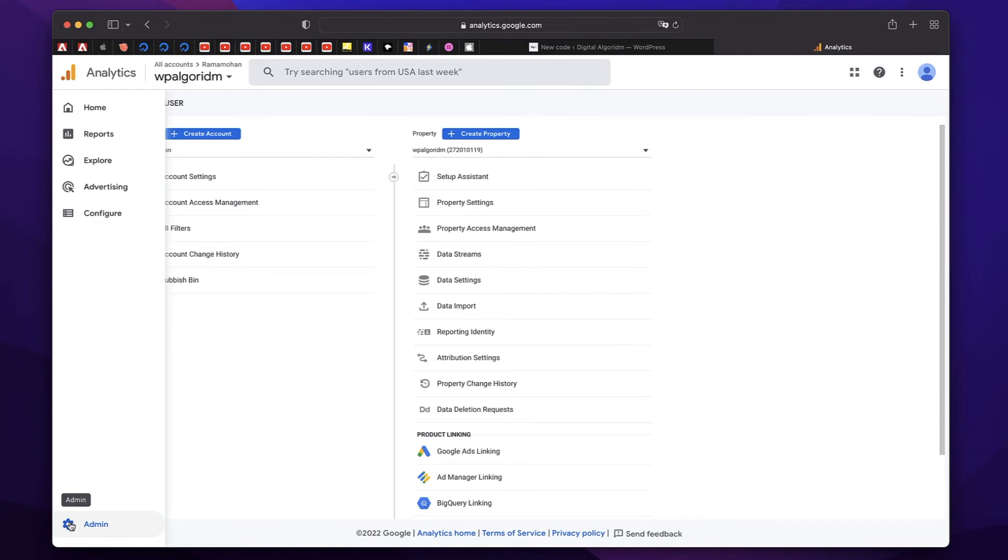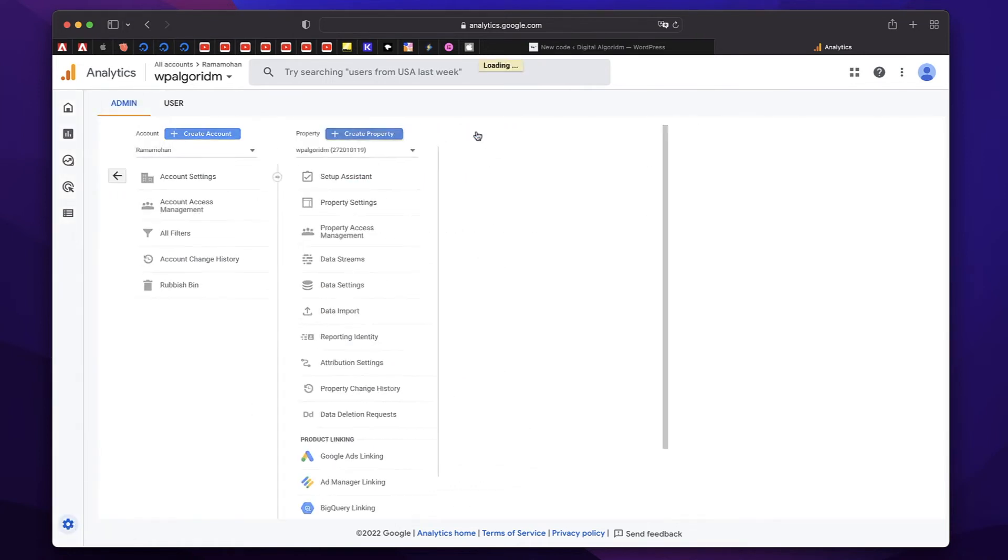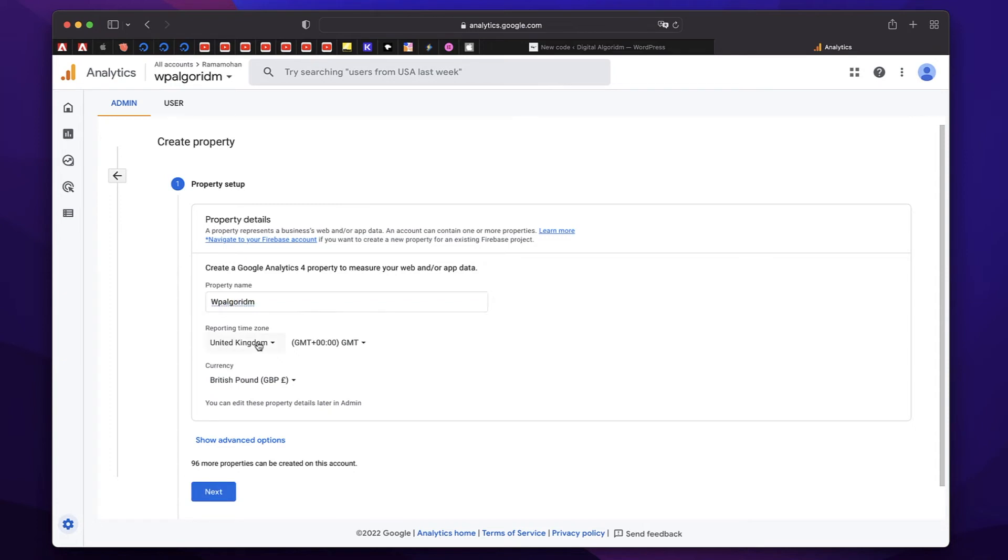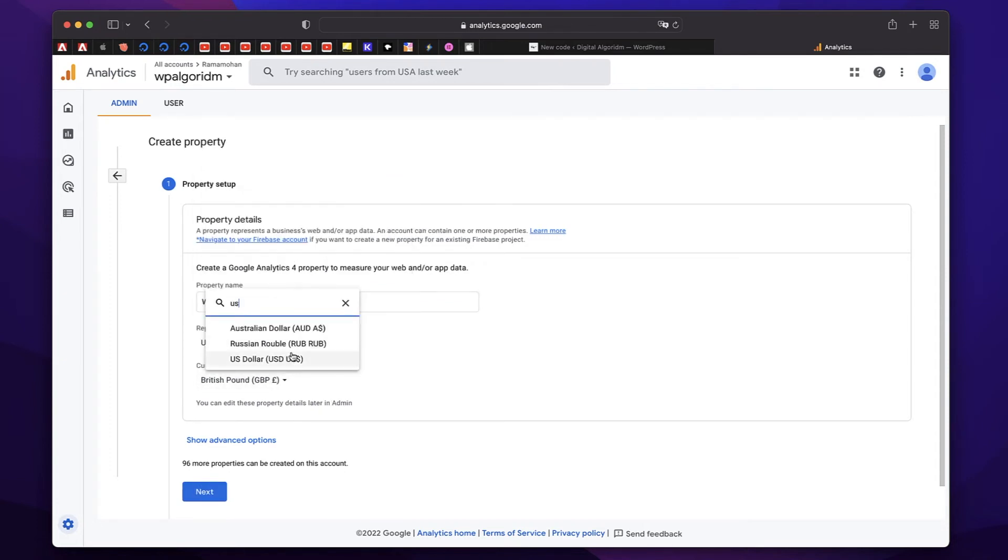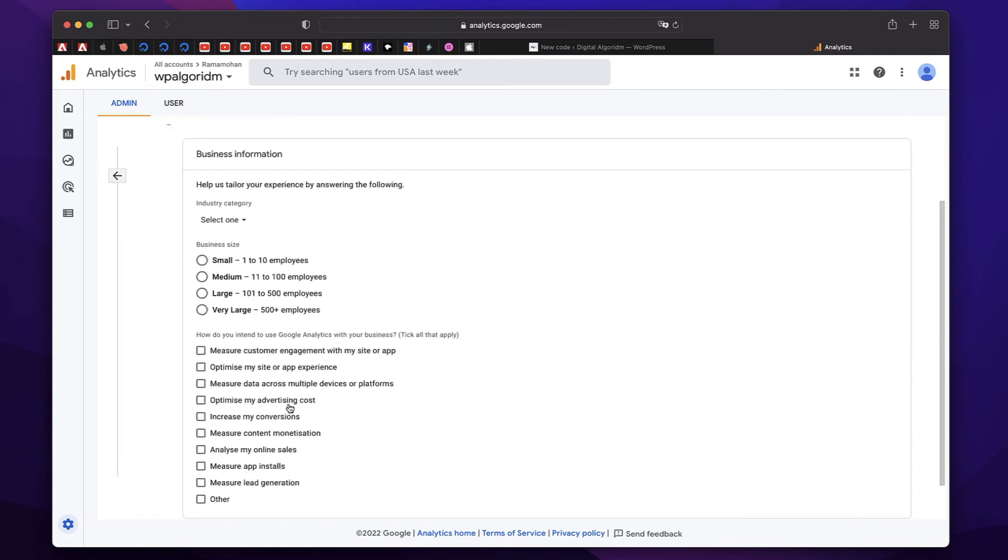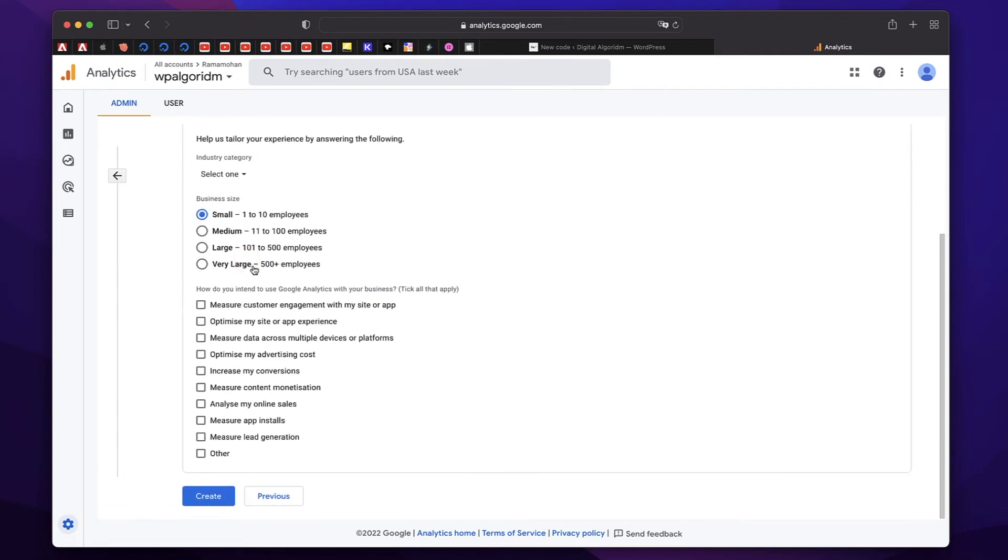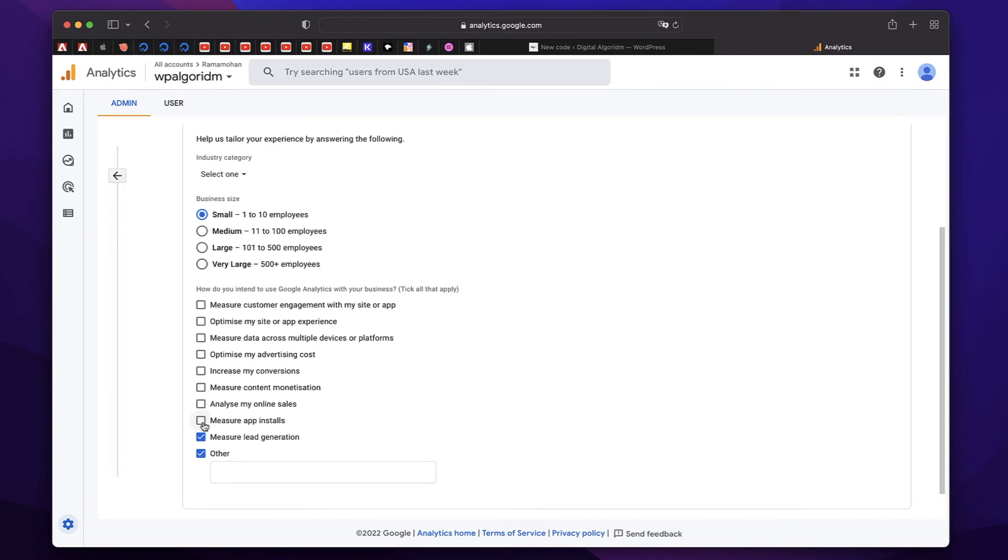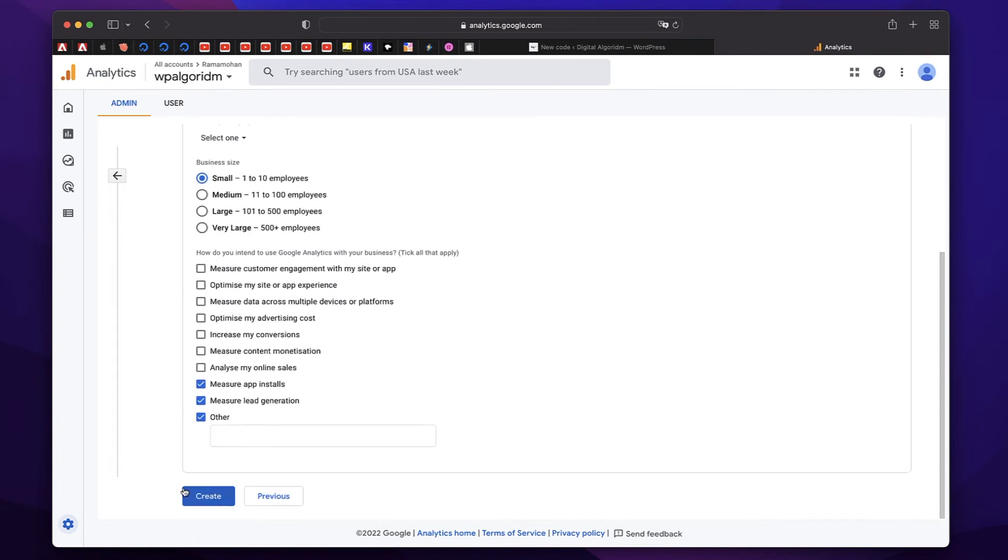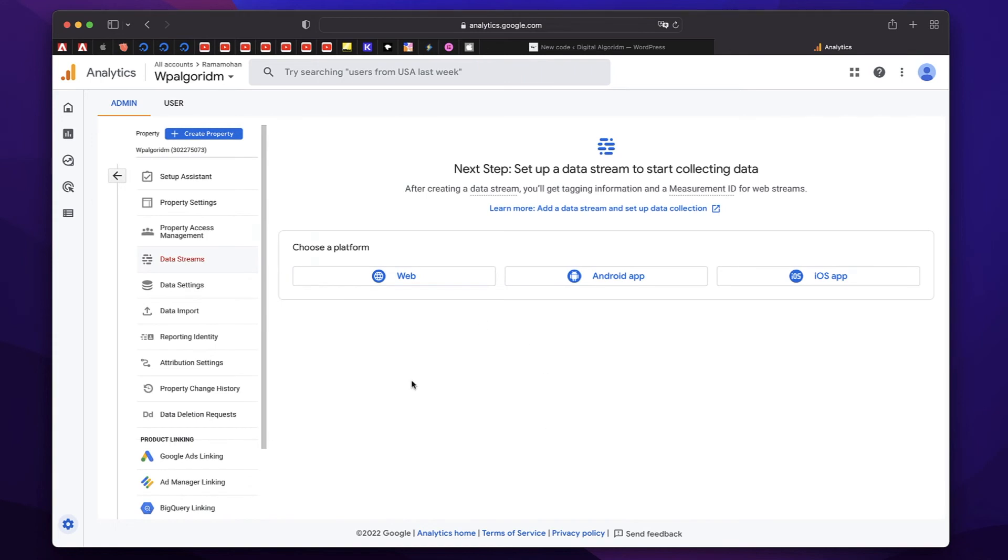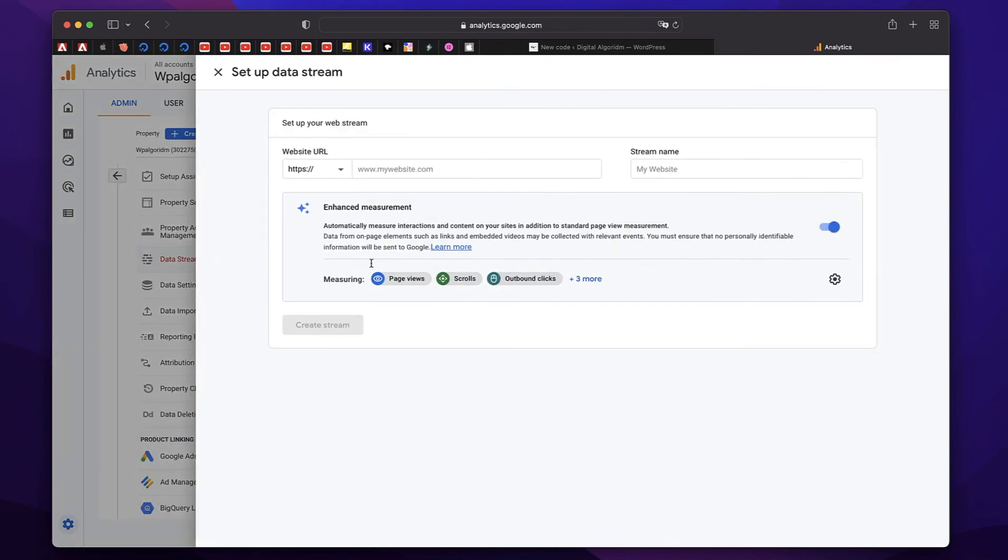So on the left hand side, I'll just click on admin, we just need to create a property. And just give it a name of your website. You can also pick time zone, you can also pick currency, I'll just pick US dollar just for the time sake. I'll just click on next, you can tell Google what kind of business it is, you can pick small or if yours is a WooCommerce site with so many people, you can pick that. And you can check all the things that you want to measure on your site, just want to measure a couple of things. And just click on create. And that will create your property.